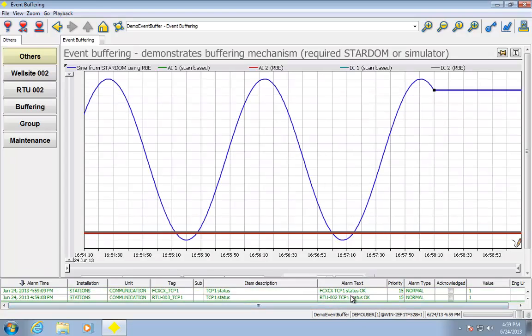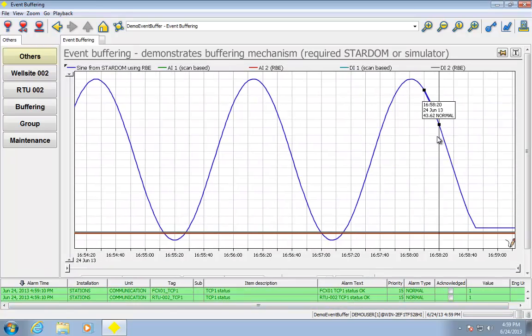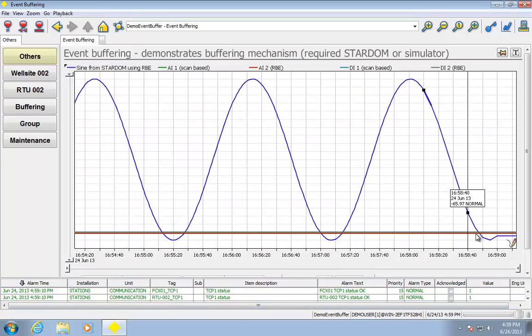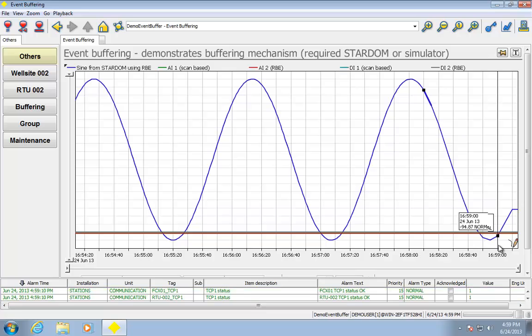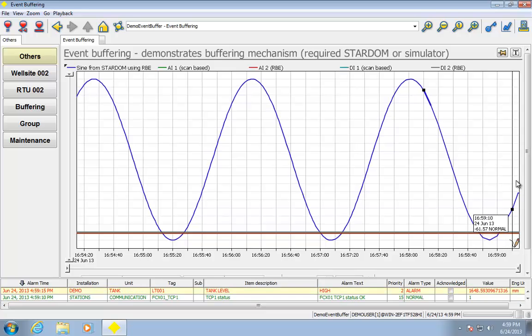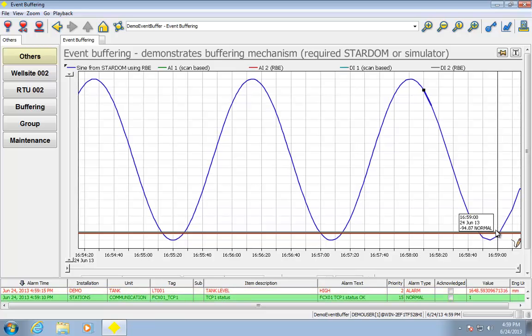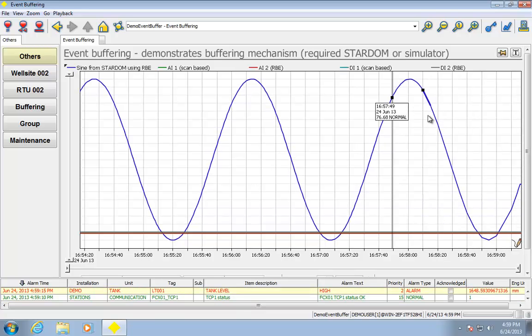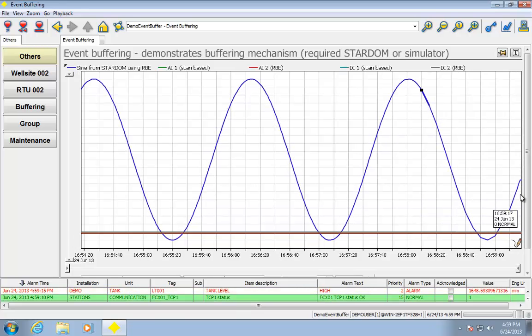All right, so it now says the status is normal, and we can see the trend is getting rebuilt. So there it is. We didn't lose any data. All that data came back in.